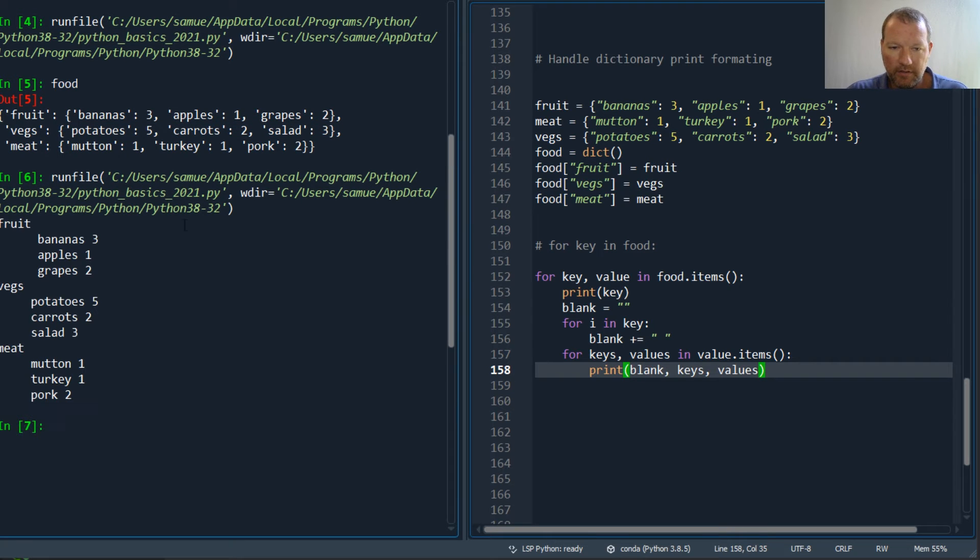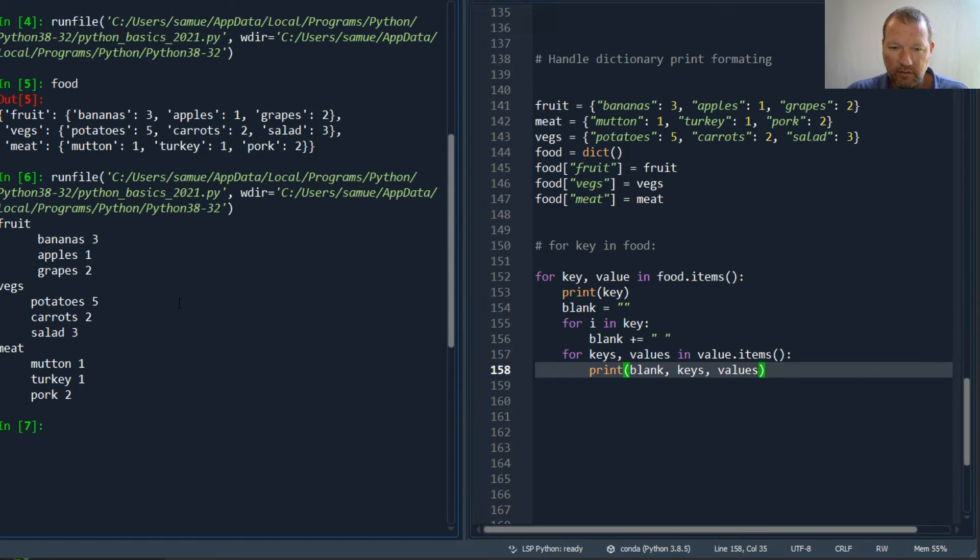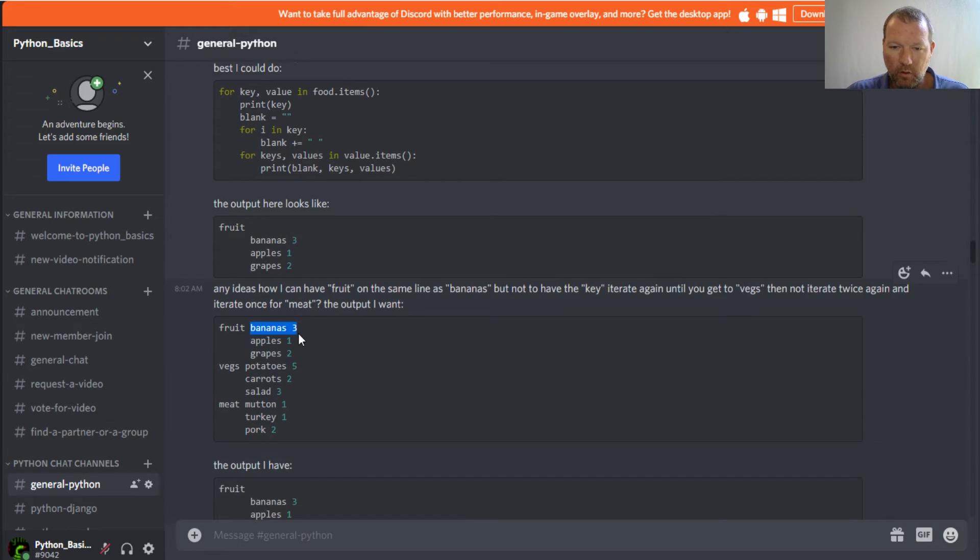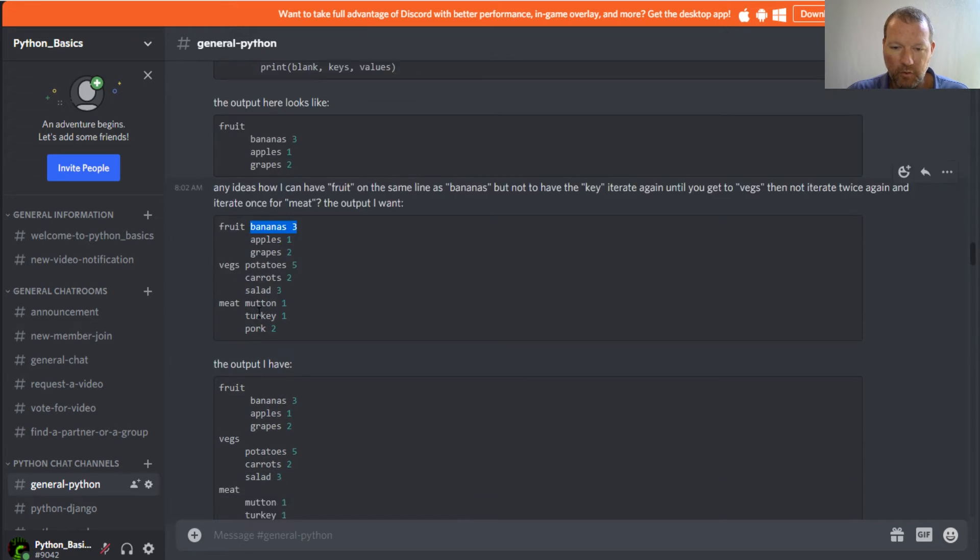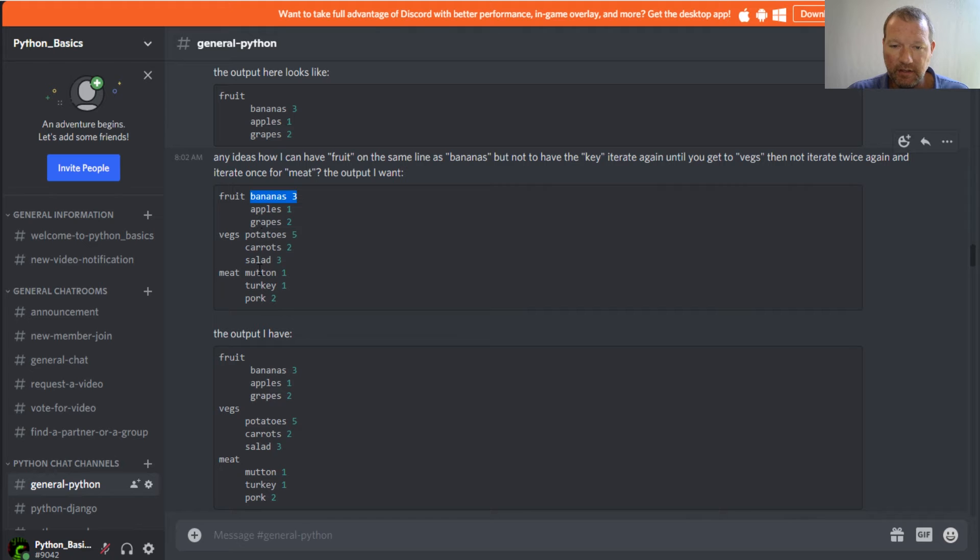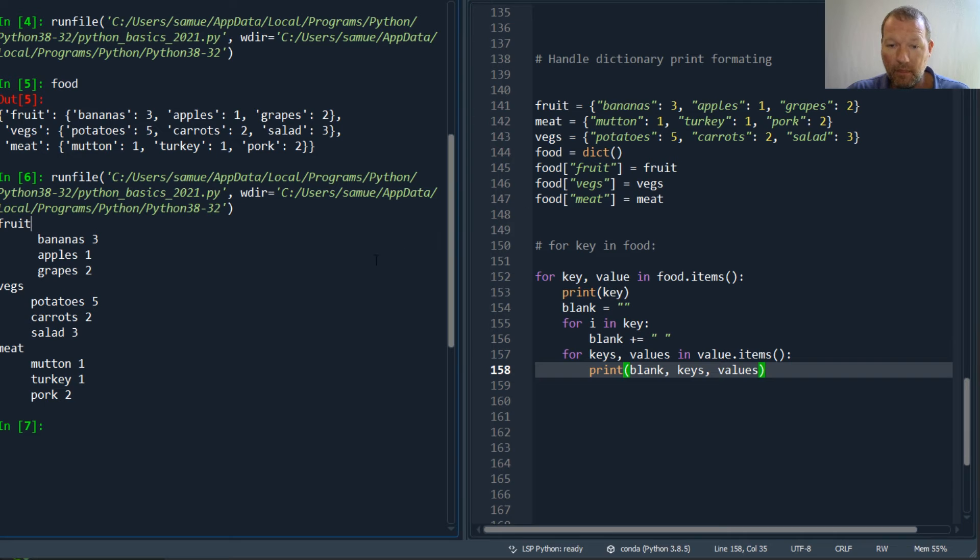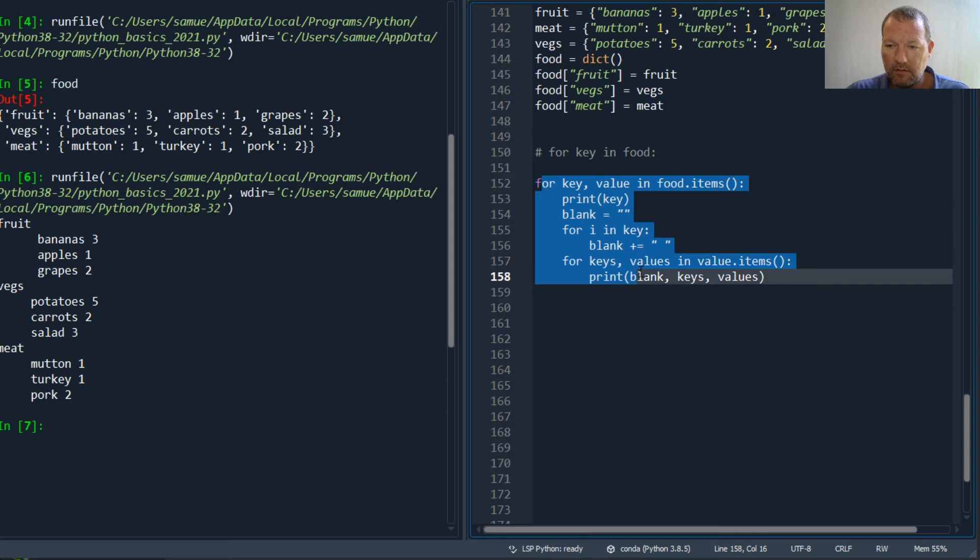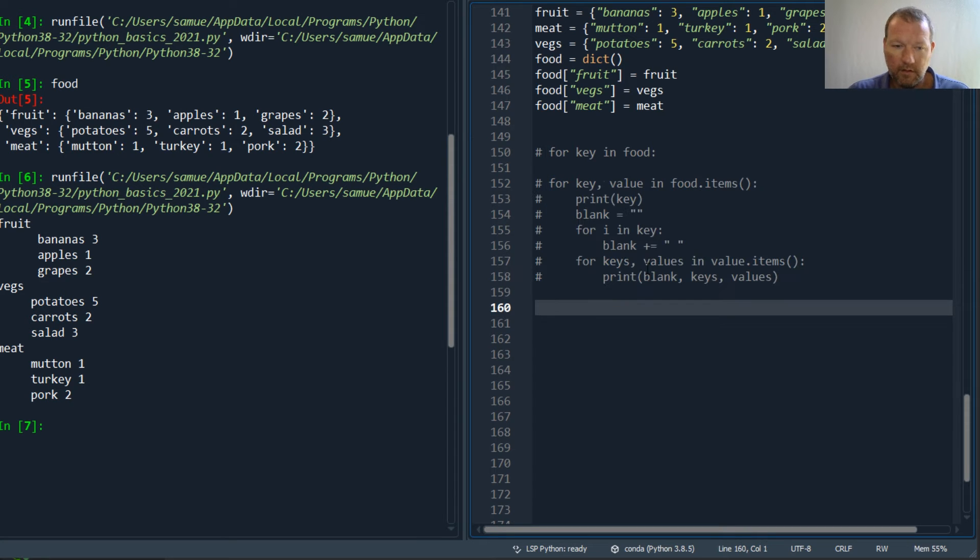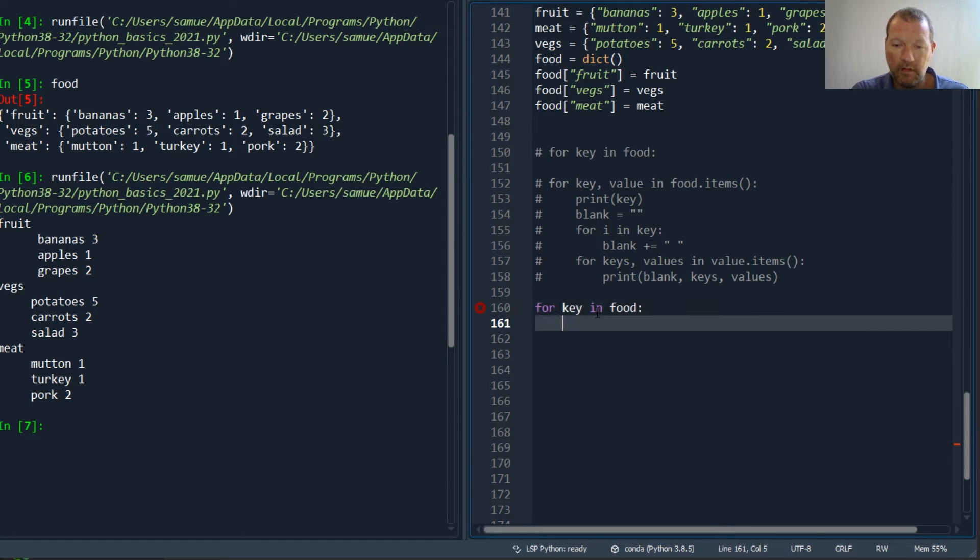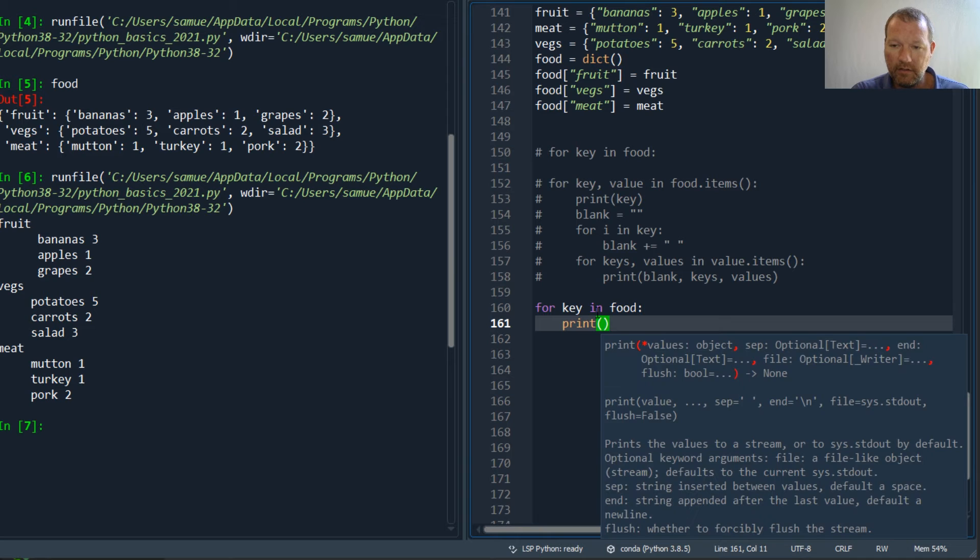When you have this first output and you run this, you get this indentation here. The goal is to have this formatted just like so: fruit then its contents, veggies and its contents, and meat and its contents.